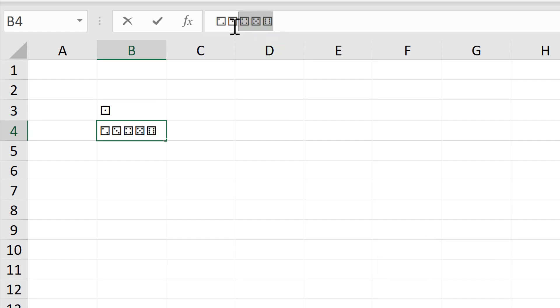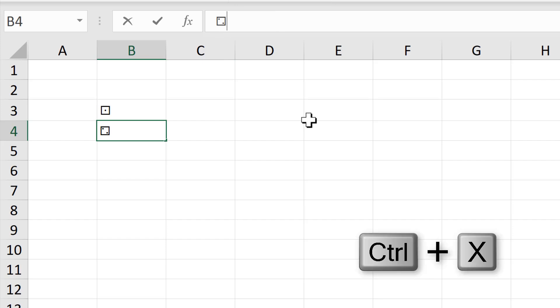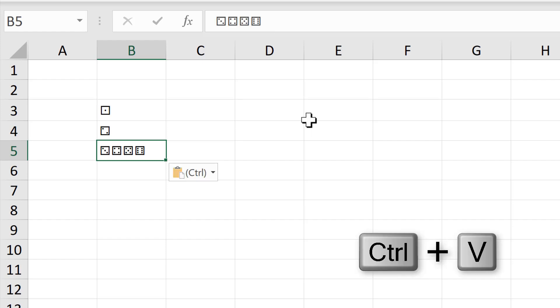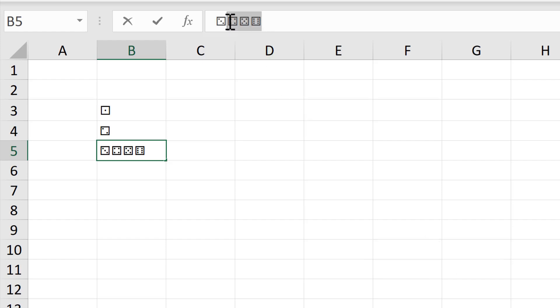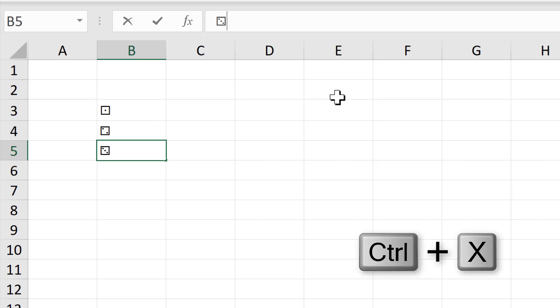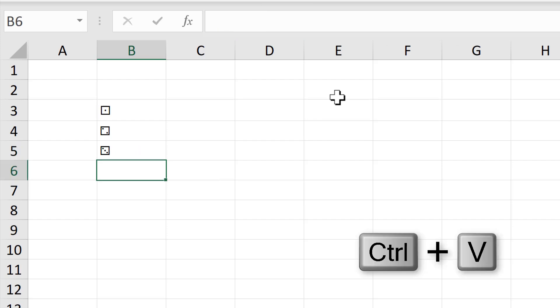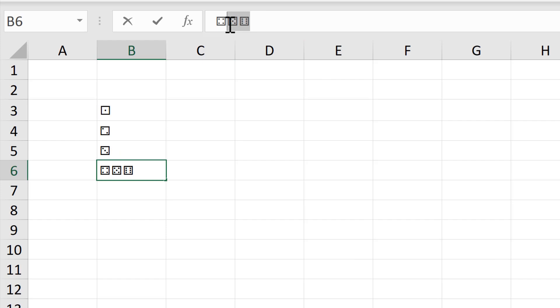Then select all but the first one again, Ctrl X to cut, Enter to get into a new cell, and Ctrl V to paste. Select all but the first cell, Ctrl X, Enter, Ctrl V. I'm going to do that two more times.